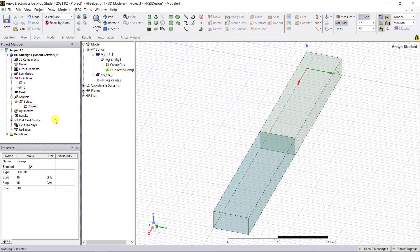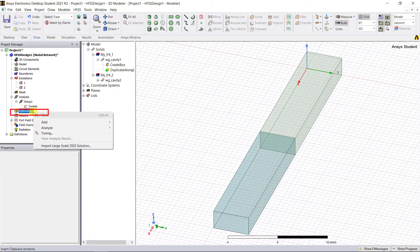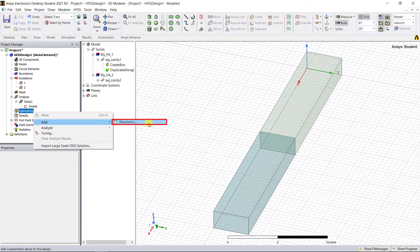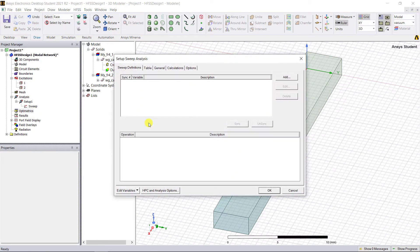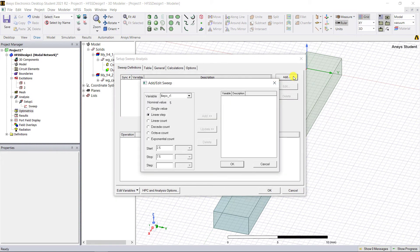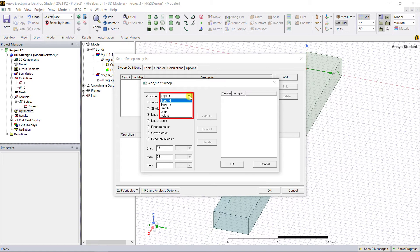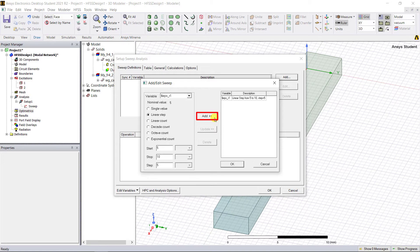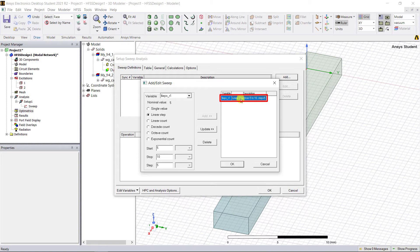In the project manager window, right mouse click on the Optometrics category and select Add, then Parametric. In that pop-up dialog box, click Add. One more window pops up. In that drop-down text box named Variable, you'll see all of the design variables that have been created. Select $eps_r1 and do a linear sweep. Enter the value for start, stop, and the step size as shown below. Click Add in the middle of that dialog box to accept this parametric sweep. Now the sweep appears also on the right side column.